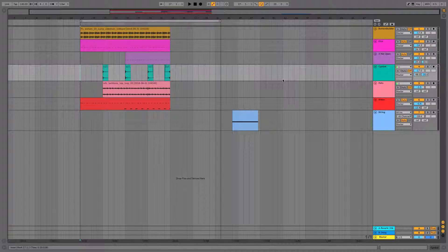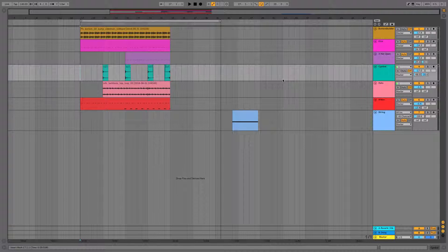Hey, how's it going? It's Jim from Corbin Sound here with Ableton quick tip number nine: insert silence. Today's tip will be super quick and explain how to split apart and move your arrangement easily with a very basic key command.